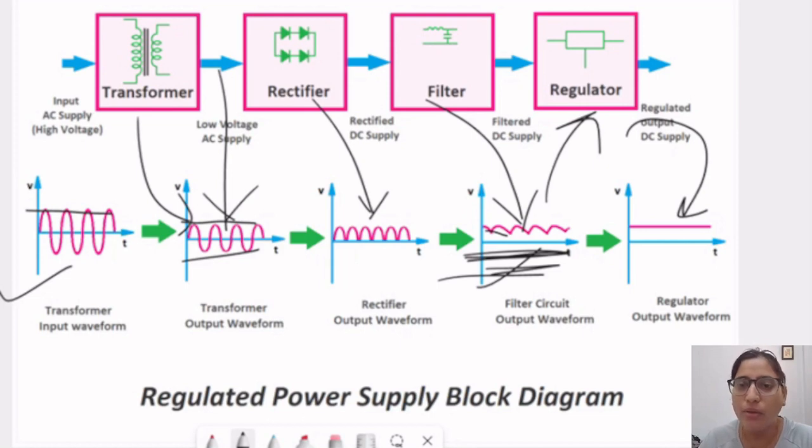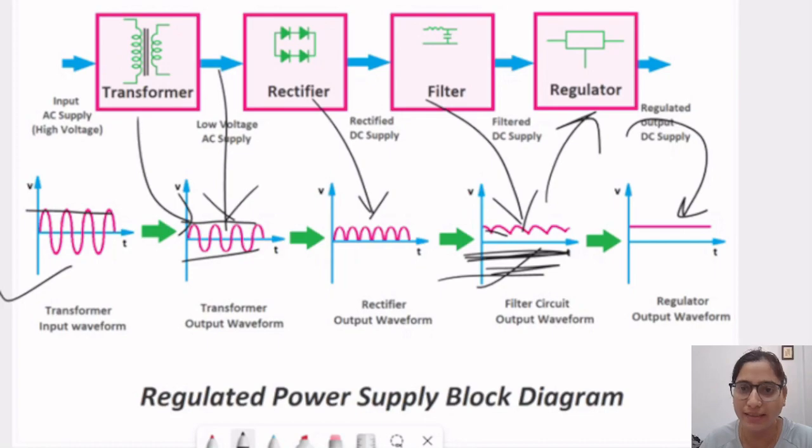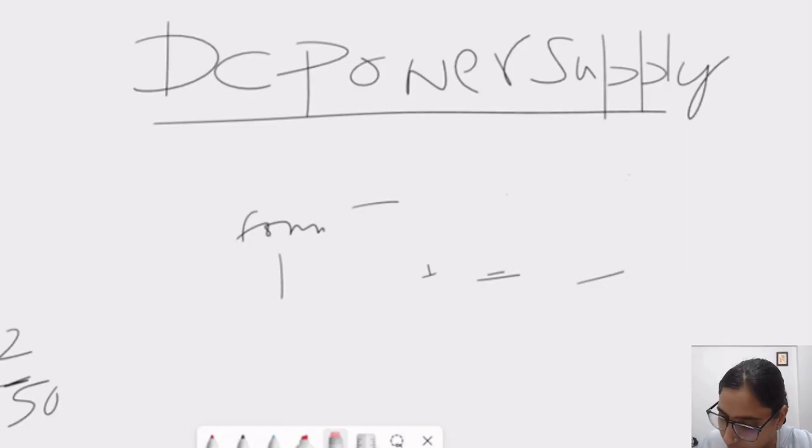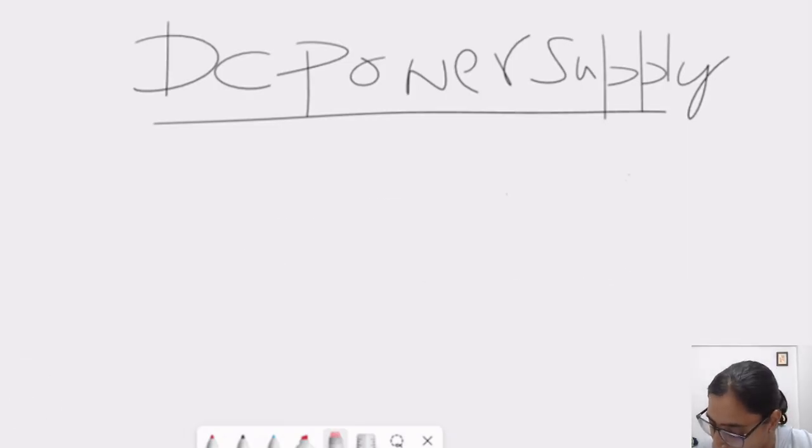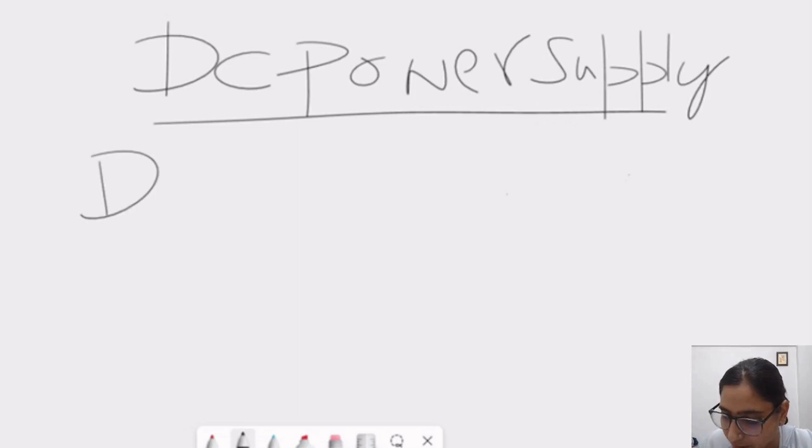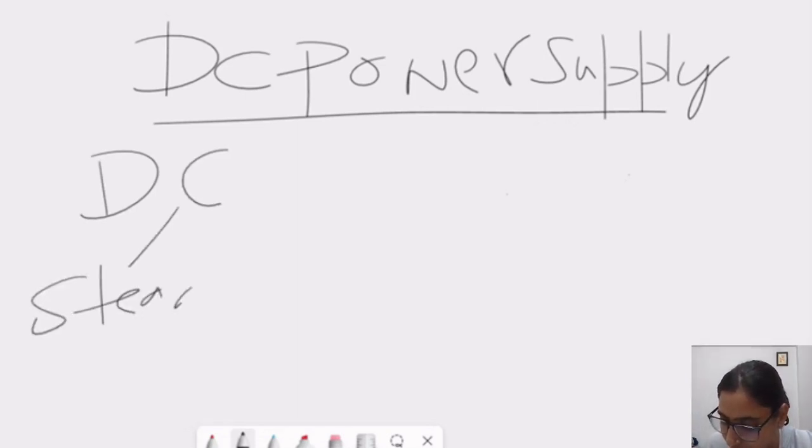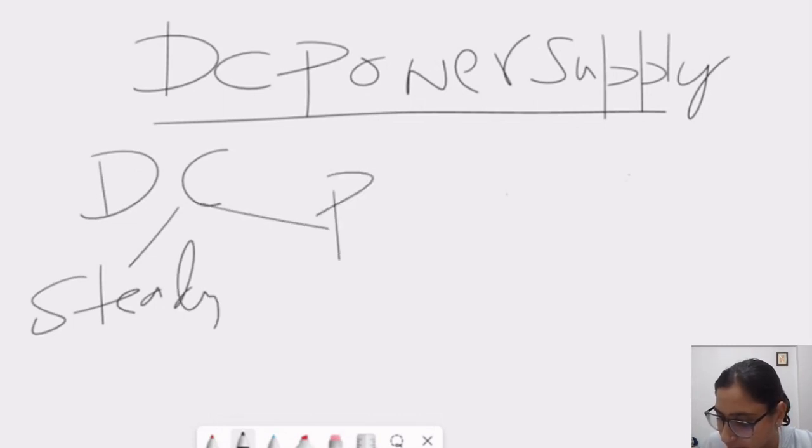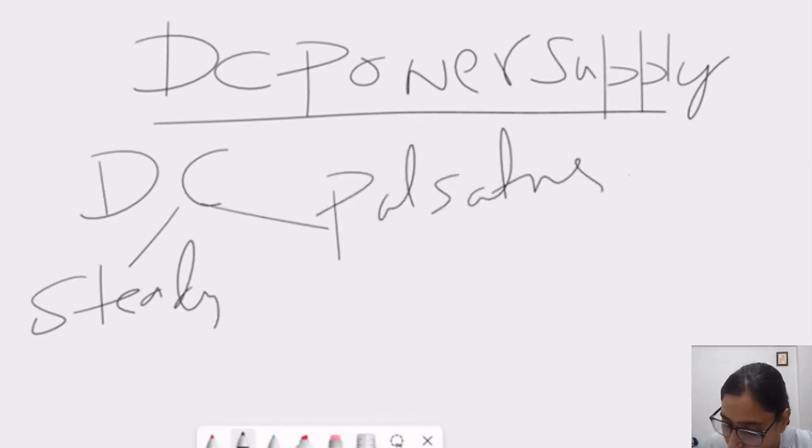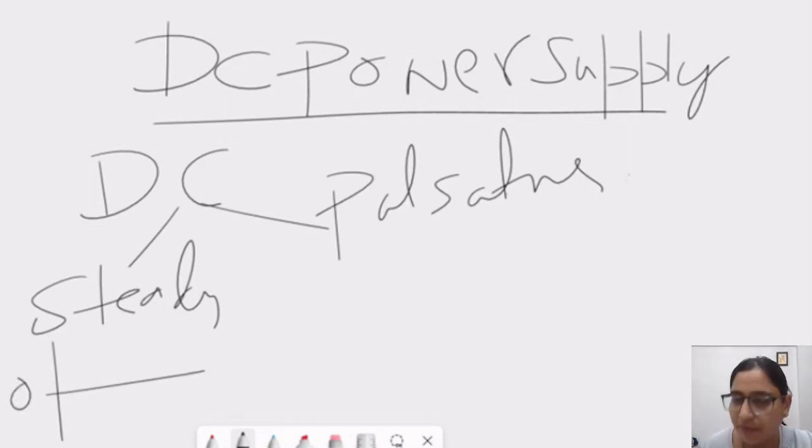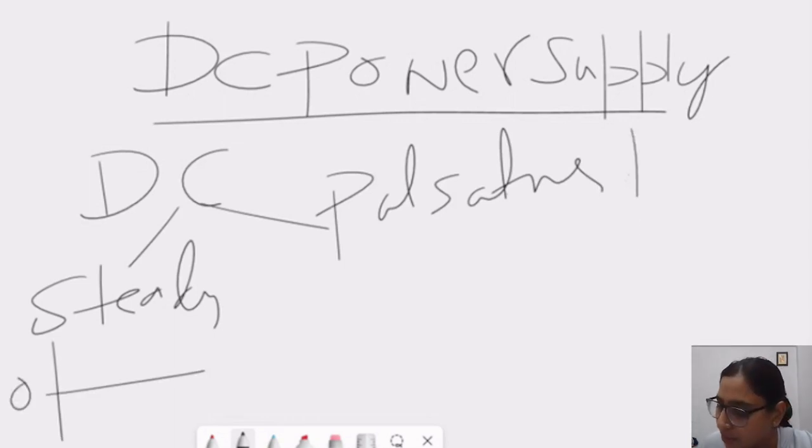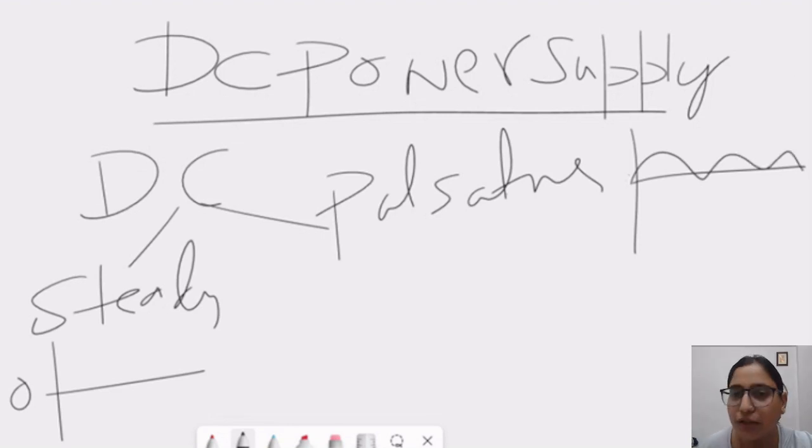Now, let me discuss little more about the term DC, what DC is. DC is nothing but direct current, we all know. And it is of two types, steady and pulsating. Now, steady means they don't have any ripples in that. But in pulsating, it is varying like that. So, it has some ripples.